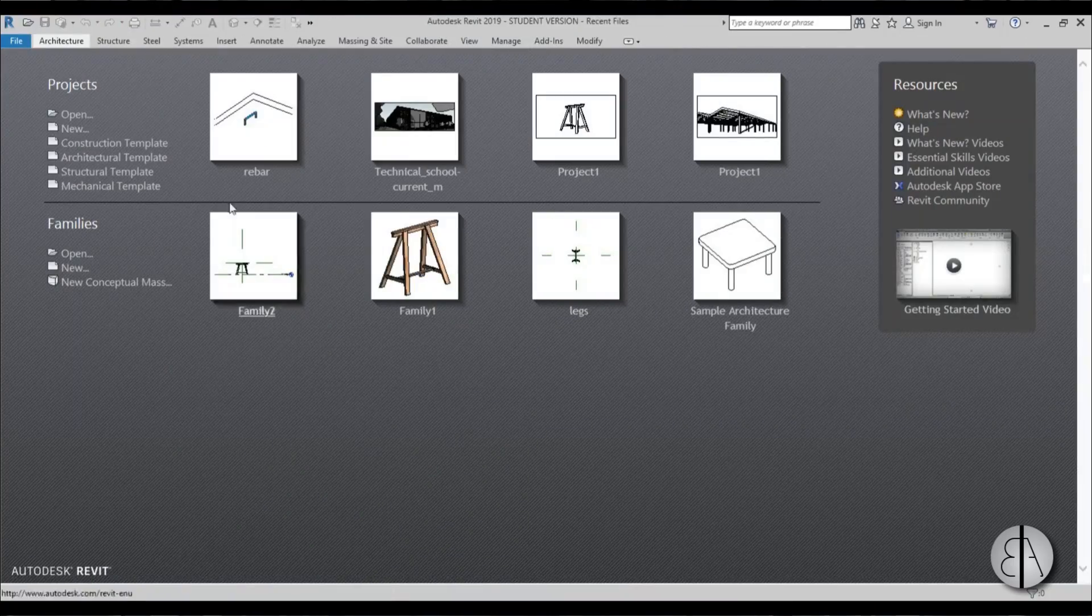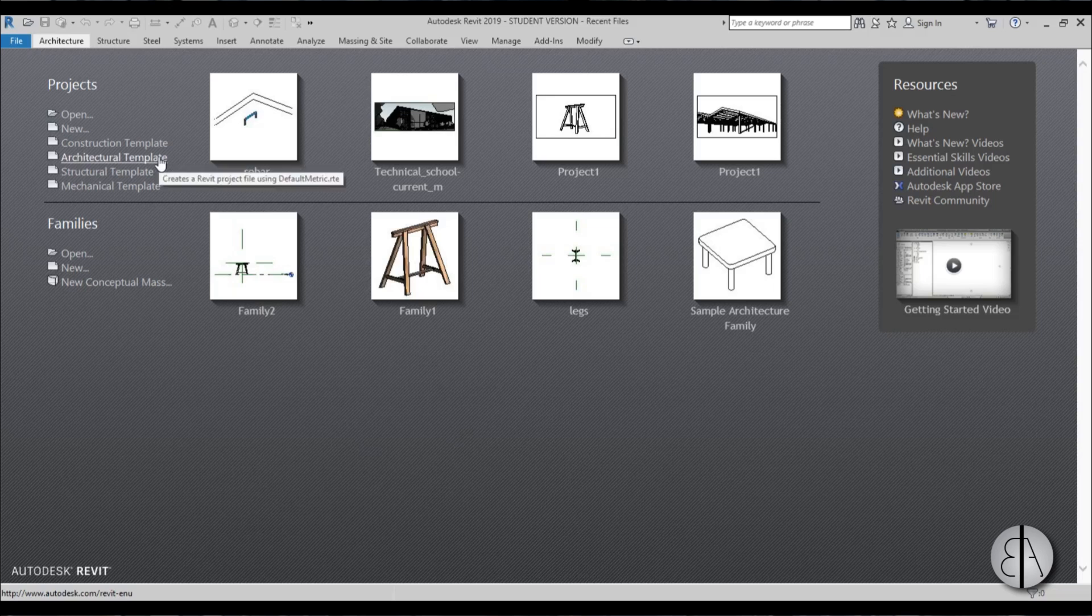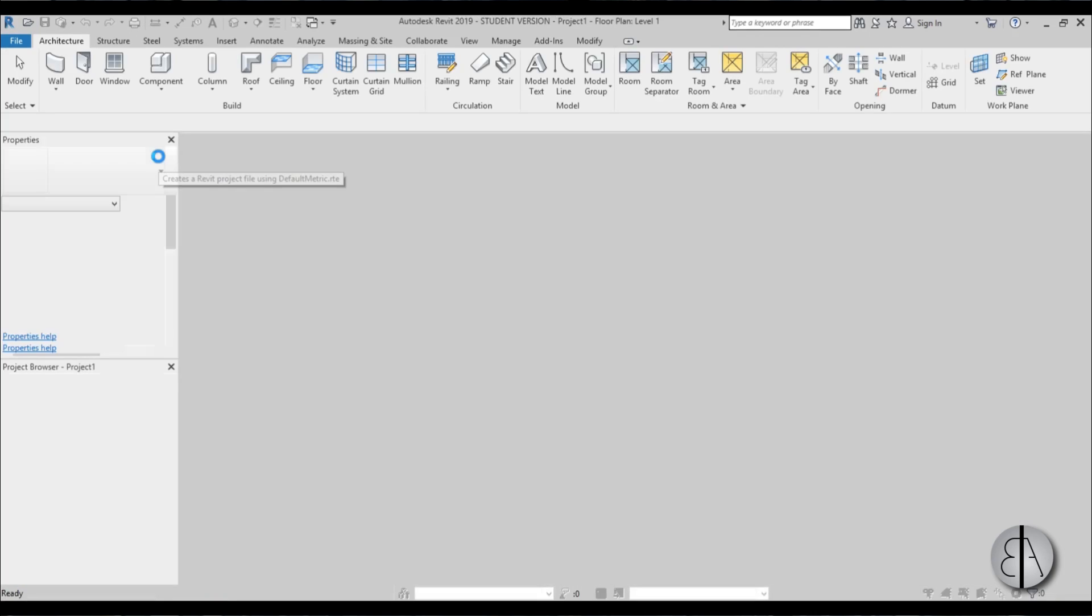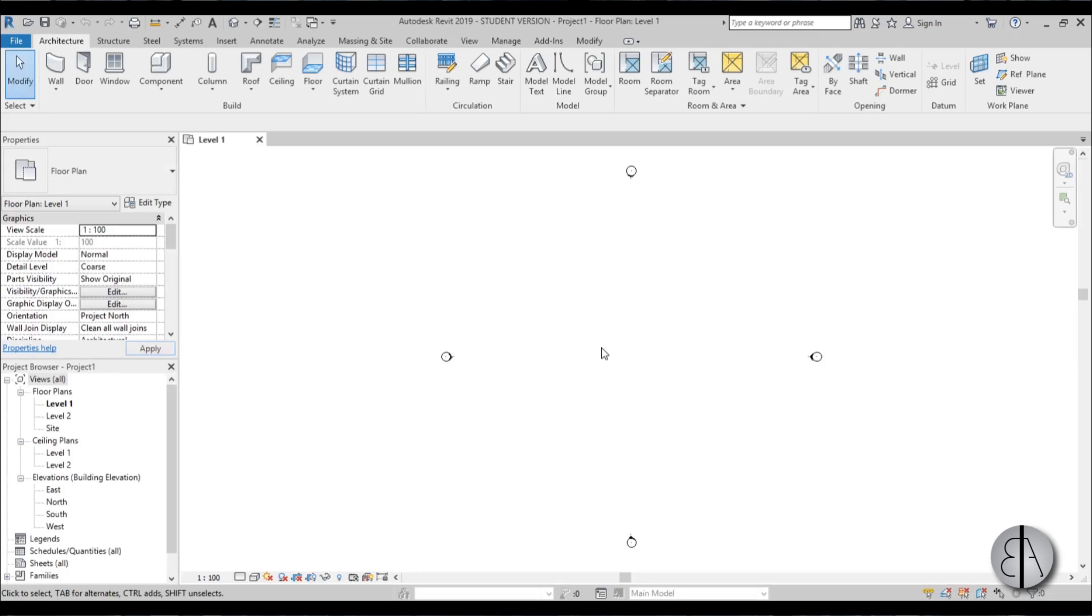I'm going to be using the architectural template for this and I'm using Revit 2019. If you want to know how to download the newest version of Revit, check out the link in the description.